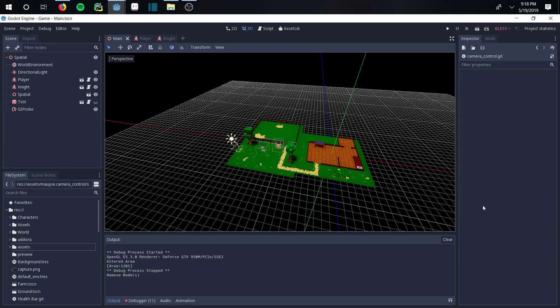Hi, so I'm gonna show everybody today a short little video here on how to add a really good camera script to Godot.